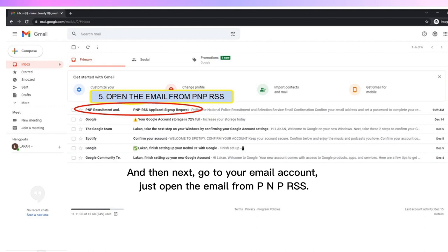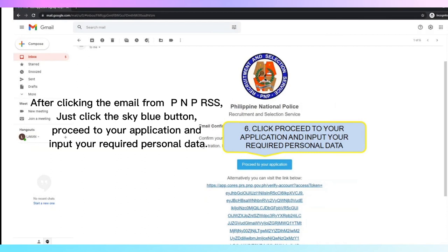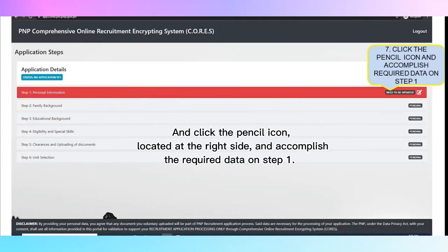Next, go to your email account and open the email from PNPRSS. After clicking the email, click the sky blue button to proceed to your application. Then input your required personal data and click the pencil icon located at the right side, and accomplish the required data on Step 1.